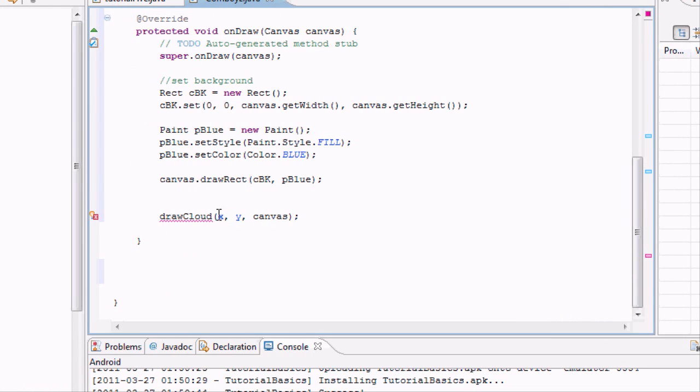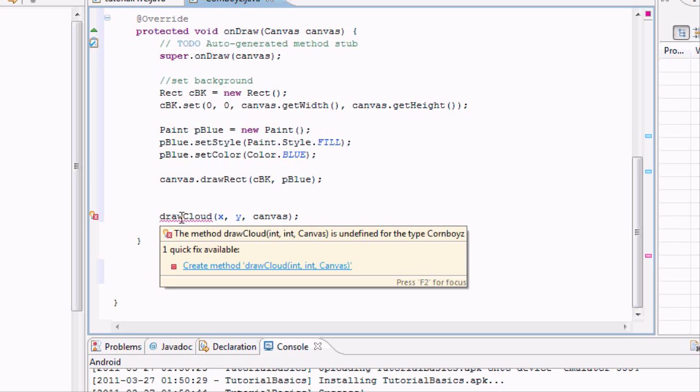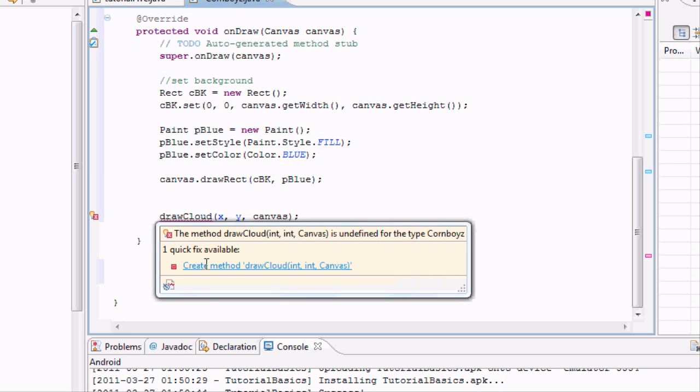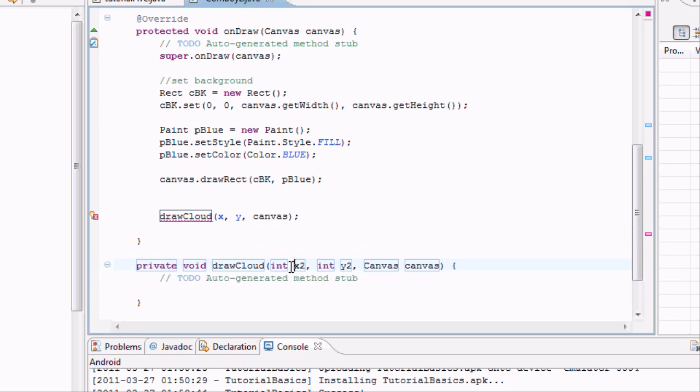But still doesn't know what this drawCloud method is. So we're going to say we want to create a new method that will take an int, another int, and a canvas. So we're going to add that, and bam, right there, it adds a new method for us, just with what we wanted.